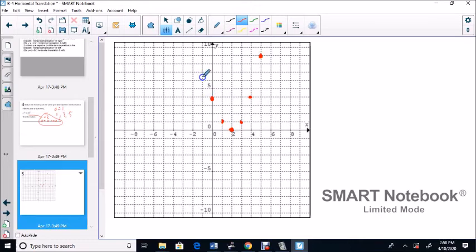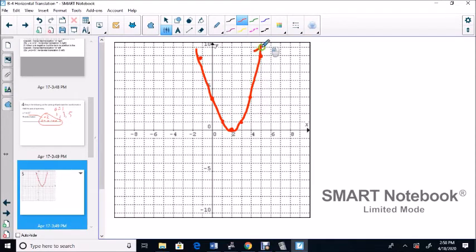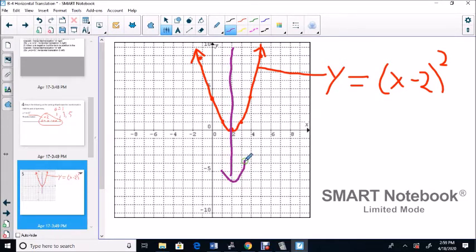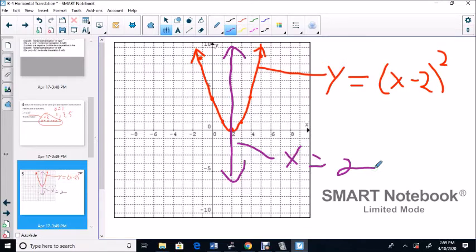These are symmetric points. We draw the graph through all these points and label it Y equals (X minus 2) squared. Our axis of symmetry changes — it's now at X equals 2. The symmetric points are equal distance from this axis of symmetry: 1, 2 this way and 1, 2 that way; 3 this way and 3 that way. This is our new axis of symmetry: X equals 2.